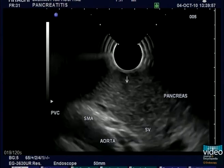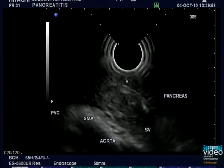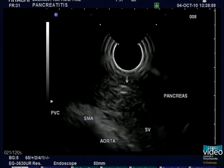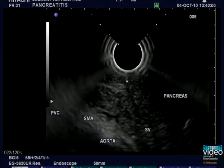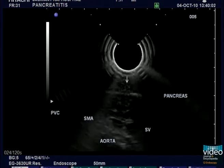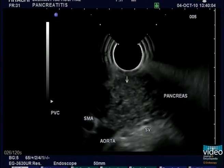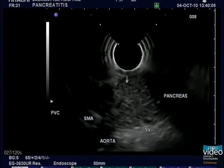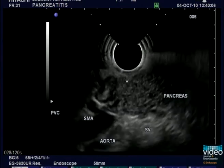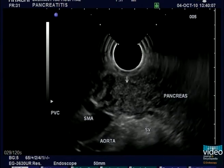Clockwise and anticlockwise torque over the pancreas can follow the course of ascaris. In this case, the ascaris is thus traced all the way from just outside the ampulla to the tail of the pancreas.